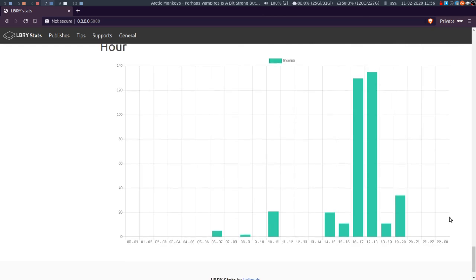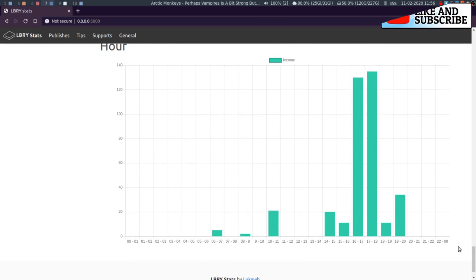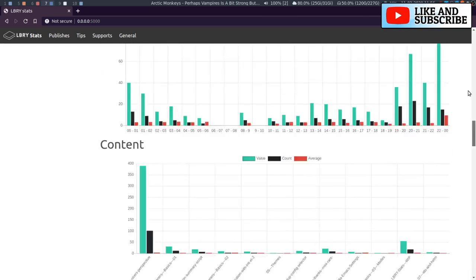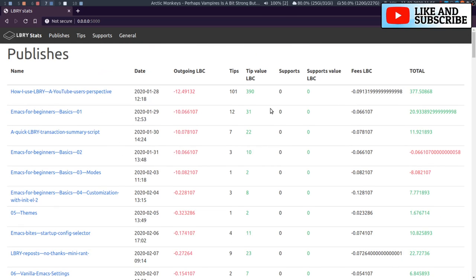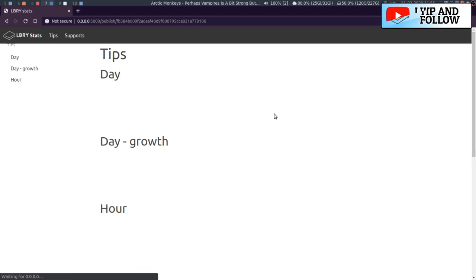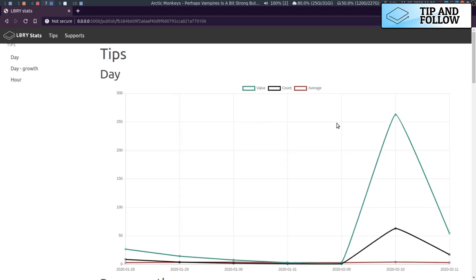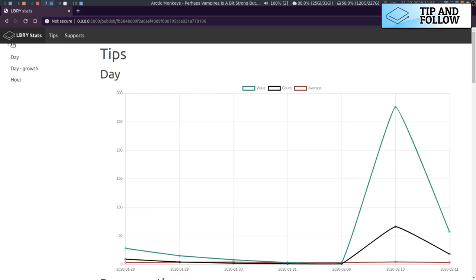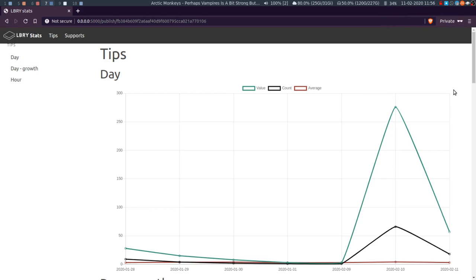So the other thing, the other page that I've added is a Publish page. So if I go on here, just let it load. I know there's issues with spacing and things like that, I'll get to it. And on this page you get the things that are available.